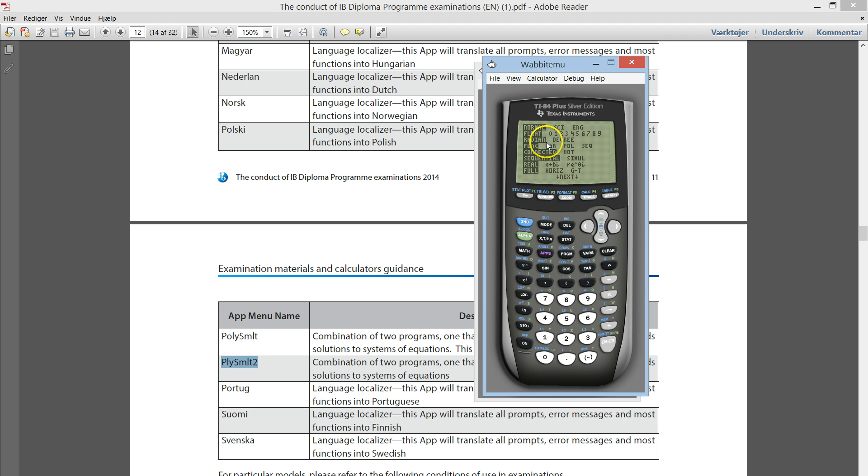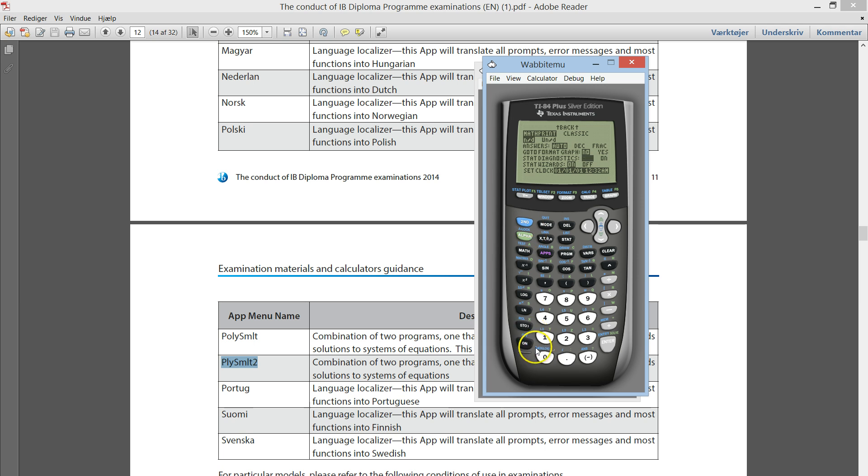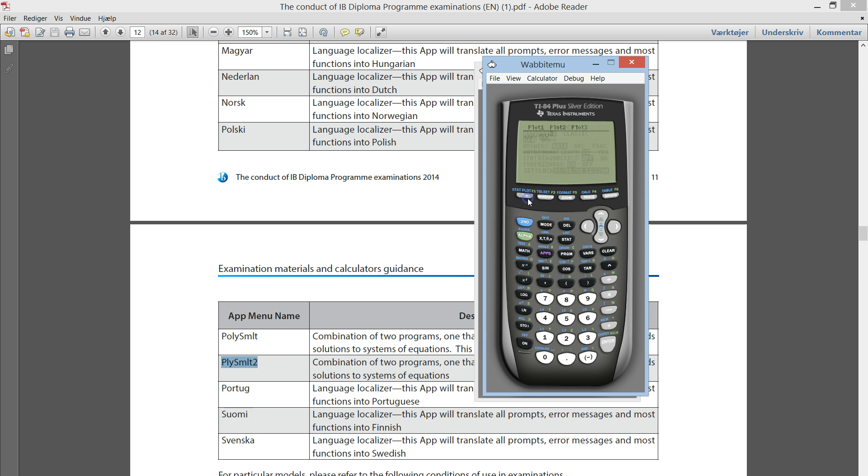Make sure you go into mode and make sure that it is set to degree. Turn diagnostics on. If you have this user interface, you can turn diagnostics on down here. If not, go into catalog, scroll down until you hit D for diagnostics. Find diagnostics on and make sure it says done. And for the last thing, make sure that your plots are turned off. So nothing is highlighted here.